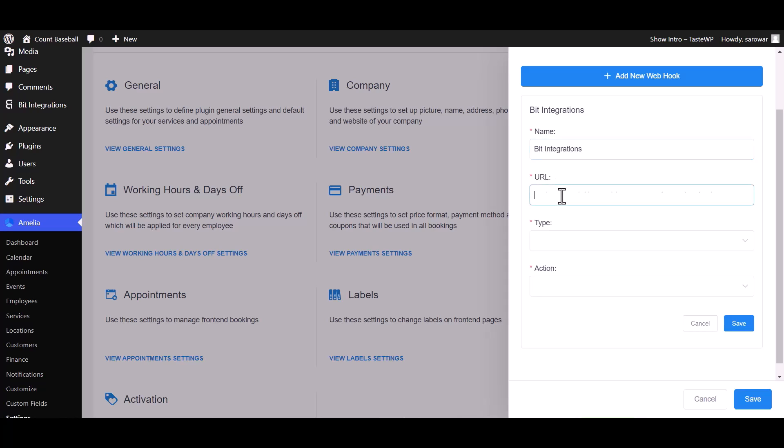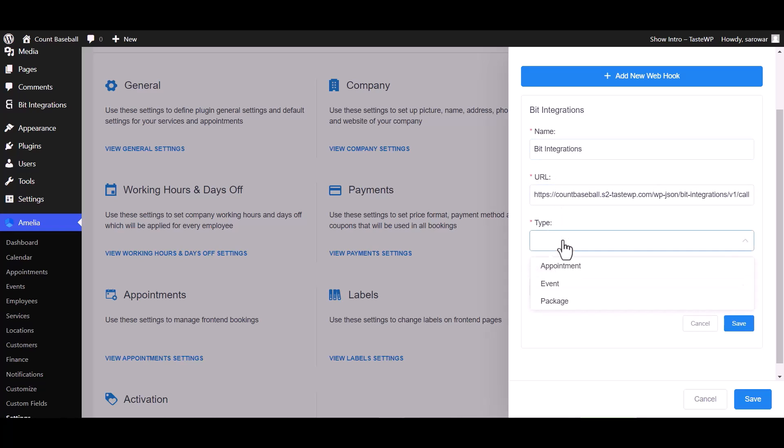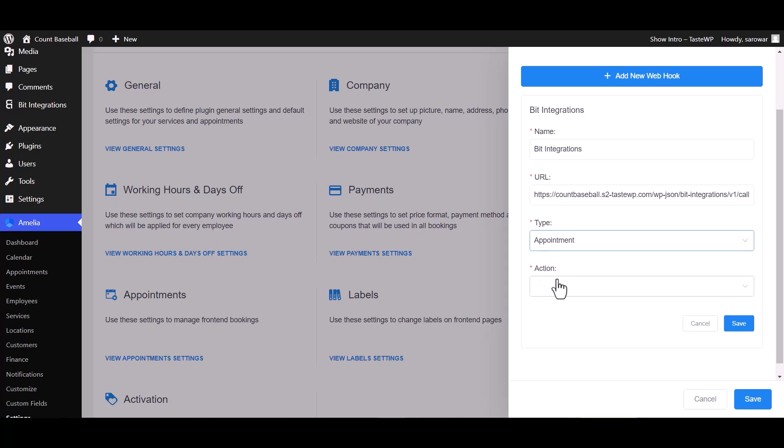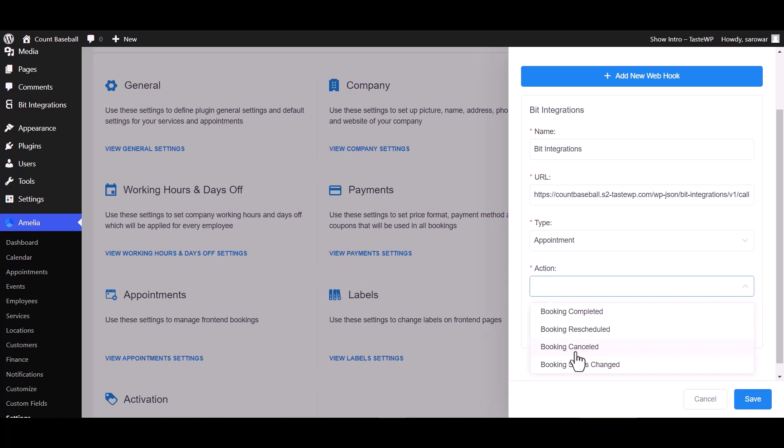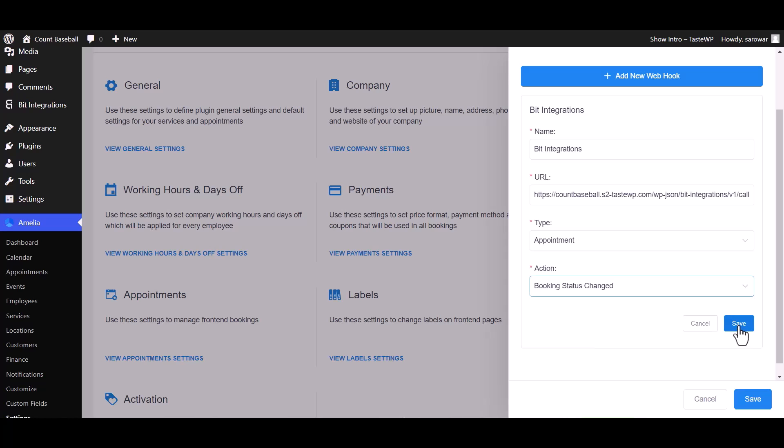Paste the webhook URL and choose your desired type. I am choosing the appointment type. Also choose your desired action. I am choosing booking status changed. Save.